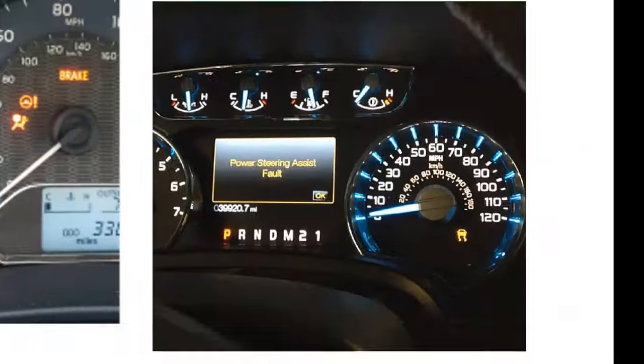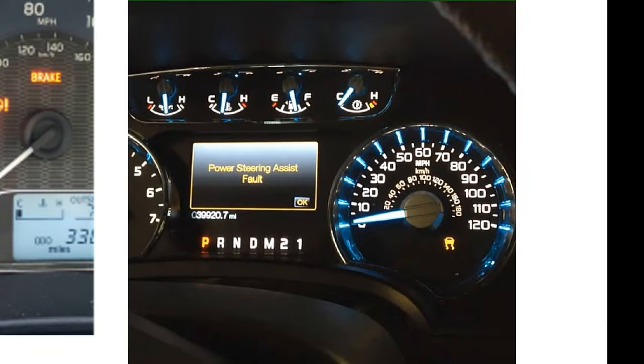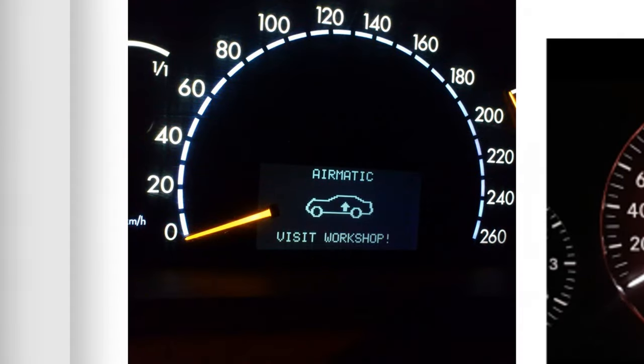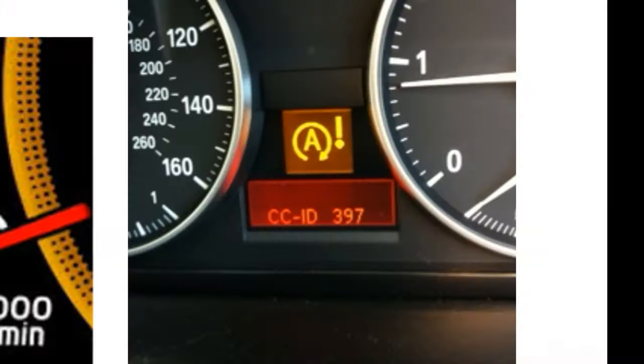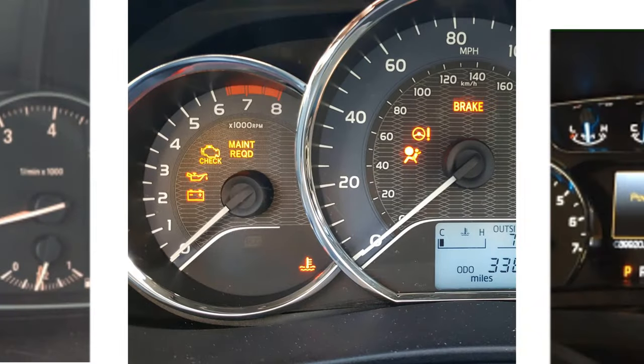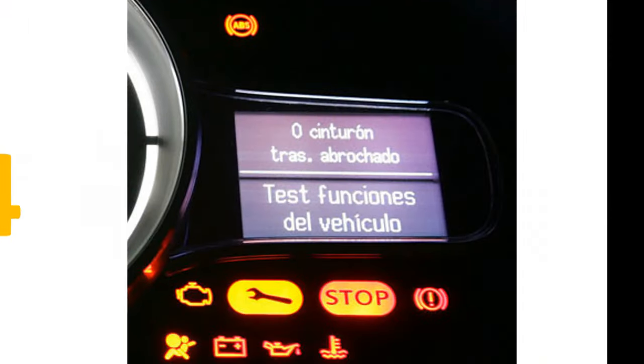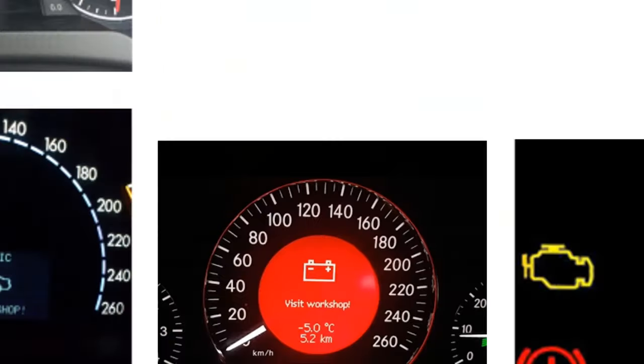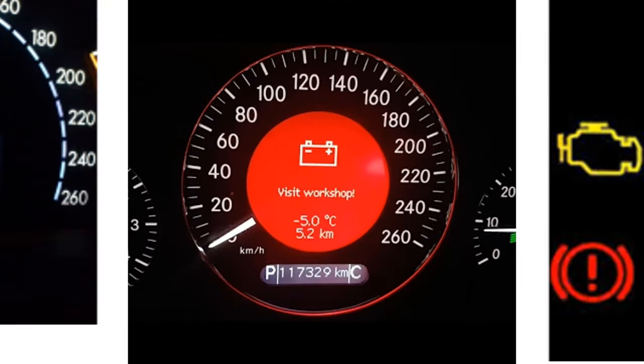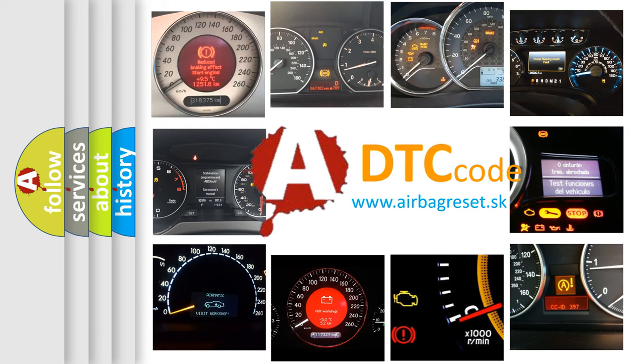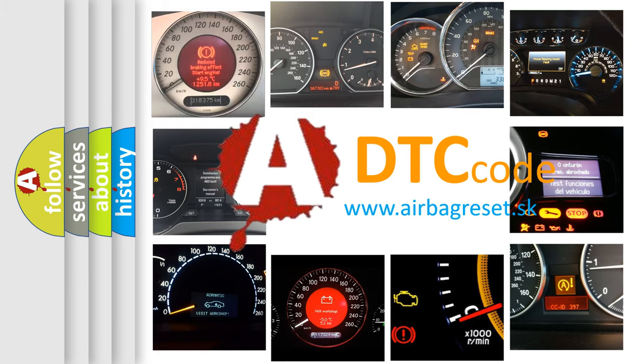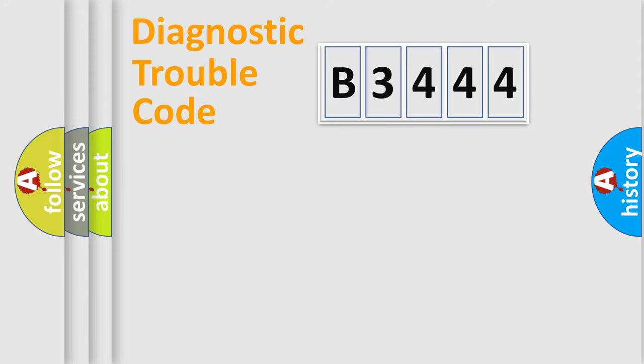Welcome to this video. Are you interested in why your vehicle diagnosis displays B3444? How is the error code interpreted by the vehicle? What does B3444 mean, or how to correct this fault? Today we will find answers to these questions together.